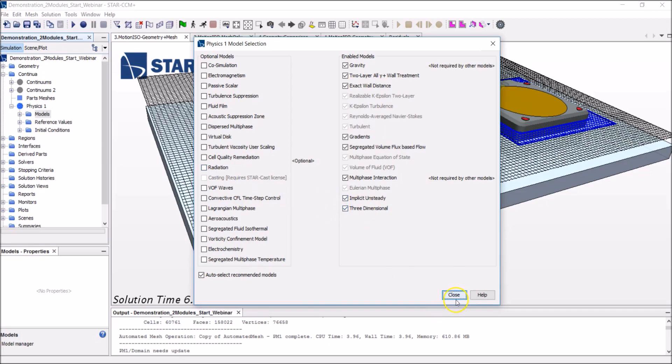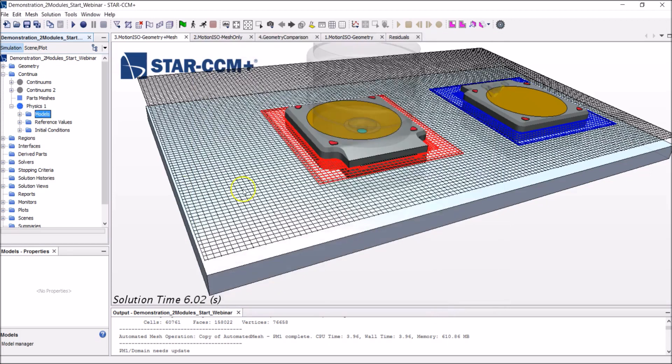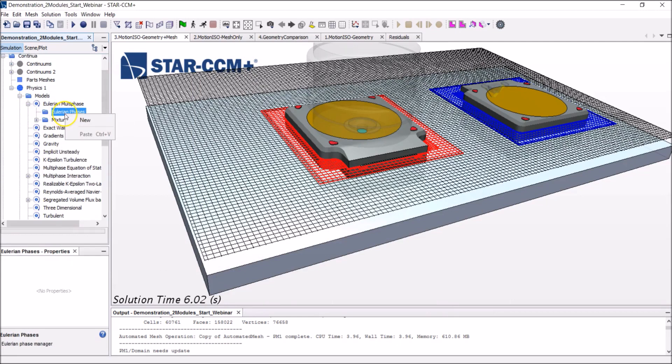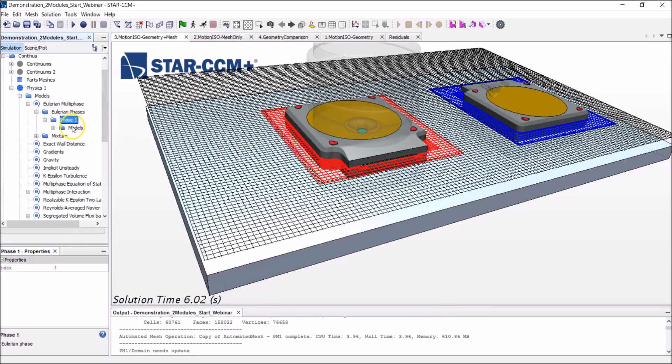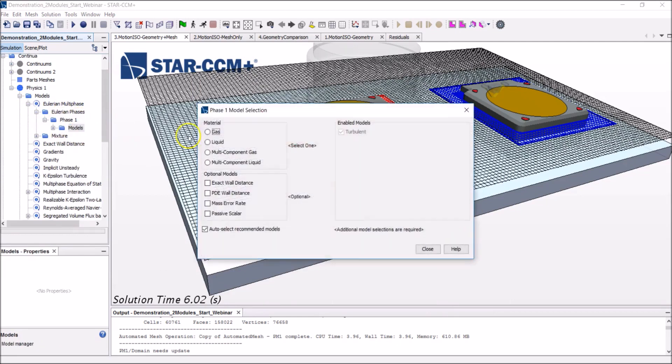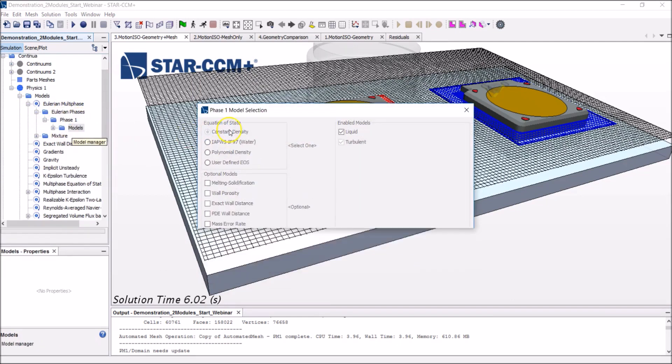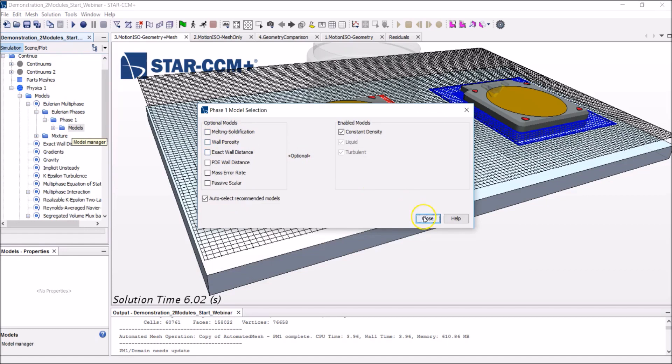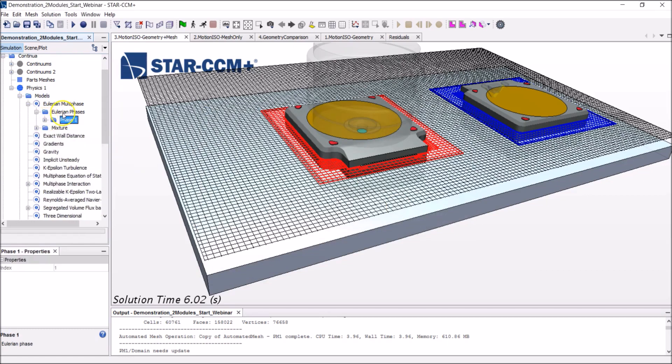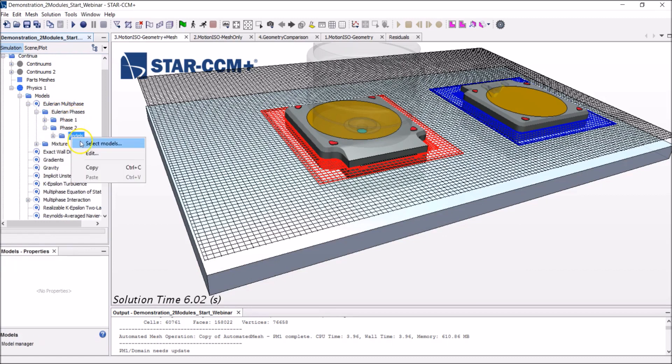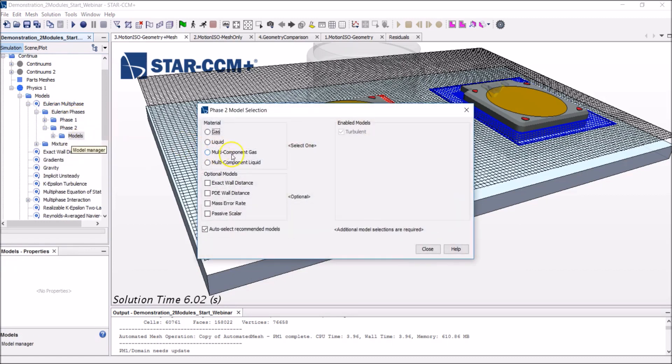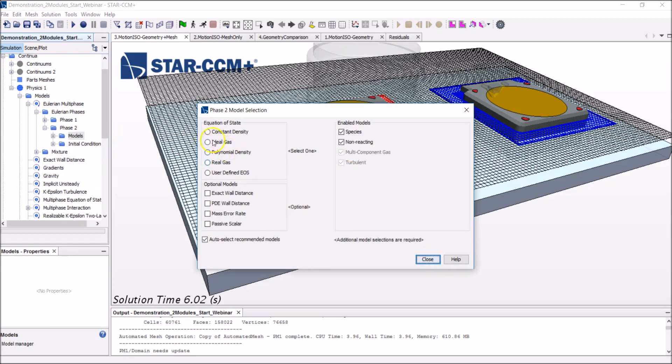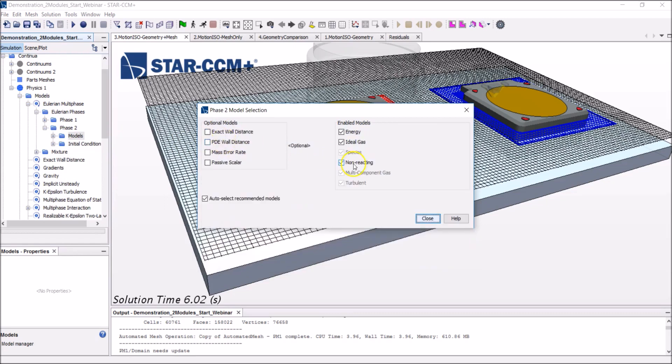Okay, but let's focus on our problem at hand. And we need to define the two phases, the two fluids being considered. So there is a liquid of constant density. And by default, StarCCM Plus selects H2O, which is great. The second phase is made of several gases. So I'll select the multicomponent gas. And those gases are not really reacting. So I will select this ideal gas for the equation of state.